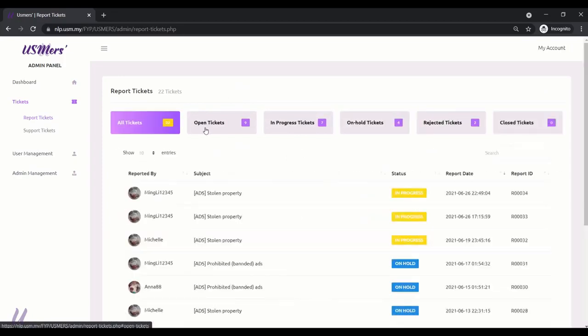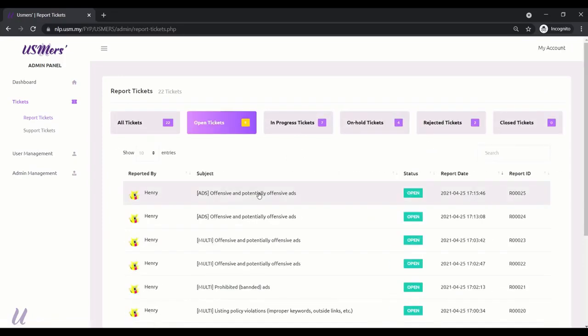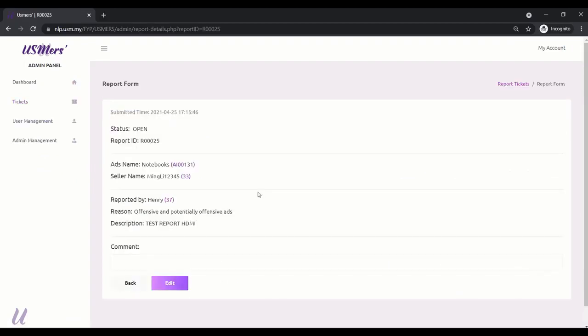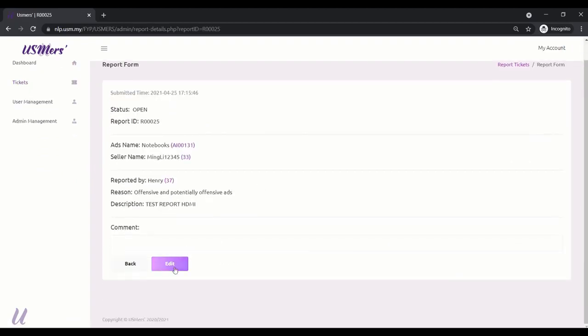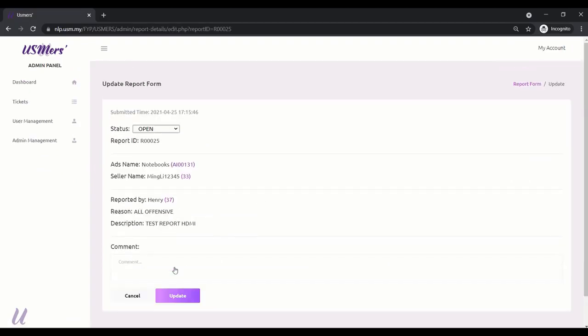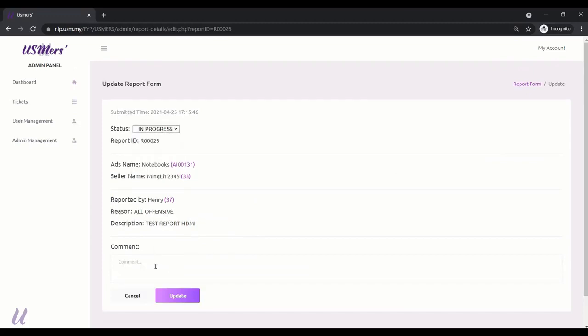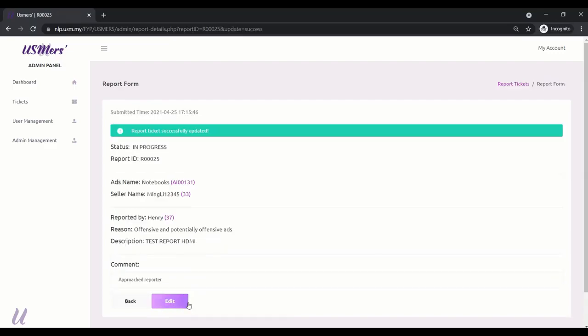As an admin, I'm able to view and update the tickets. Edit. Use the description and update the progress. Add in the comment towards these tickets. And update. Back.